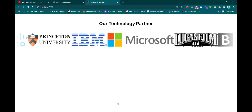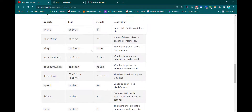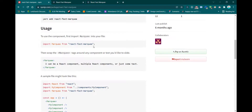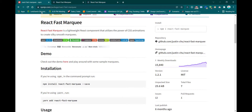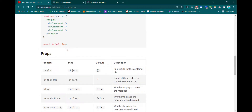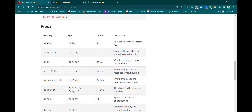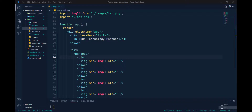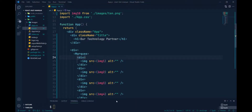Now it's time to customize the Marquee animation. If you go to the react-marquee npm page, you can see some of the properties. 'style' and 'className' are very basic — I won't explain those. Let's start from the 'play' property.